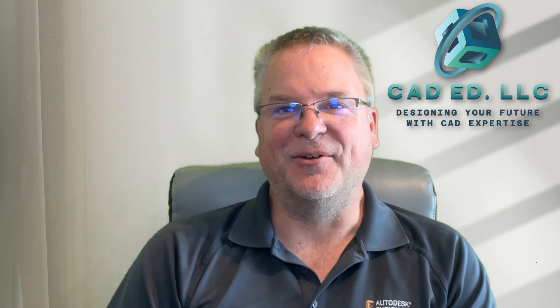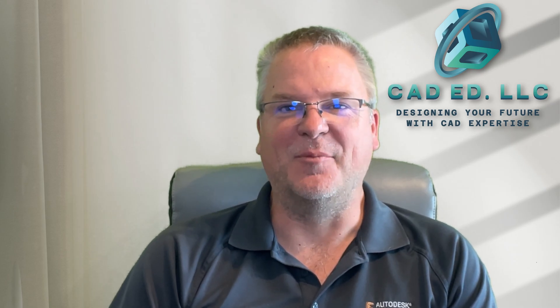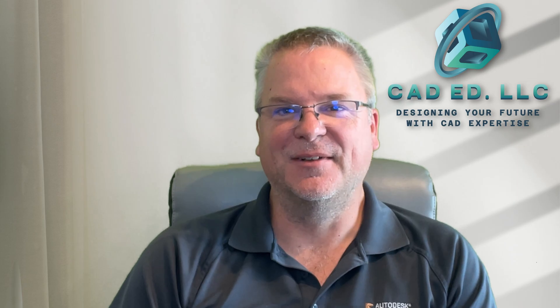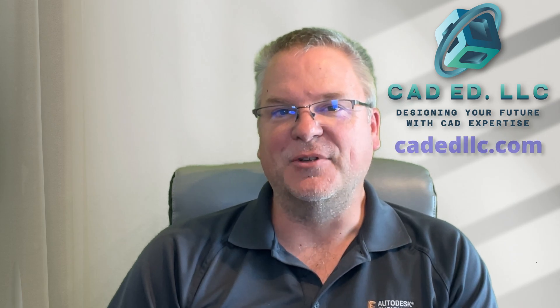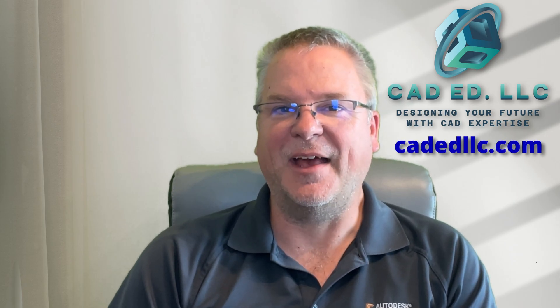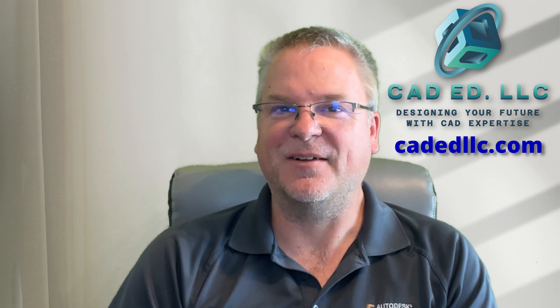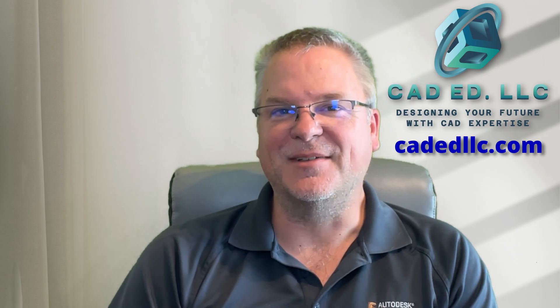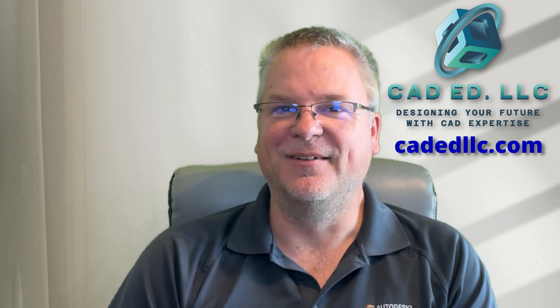I hope you learned something new and enjoyed that video. If you did, make sure you like and subscribe to be notified of upcoming videos. If you need help learning Fusion, visit my web page at cadedllc.com. And as always, have fun learning Fusion!